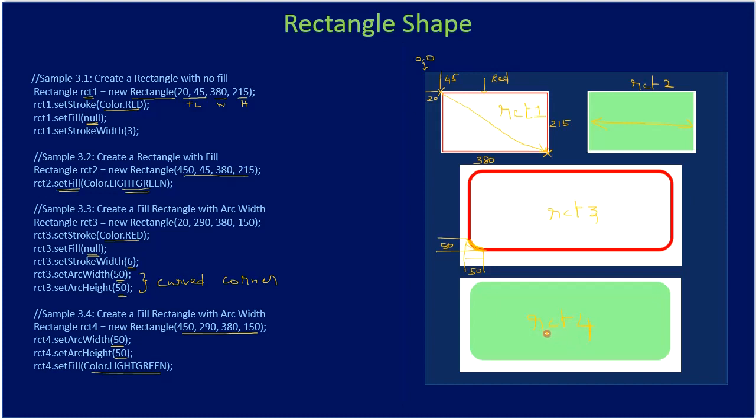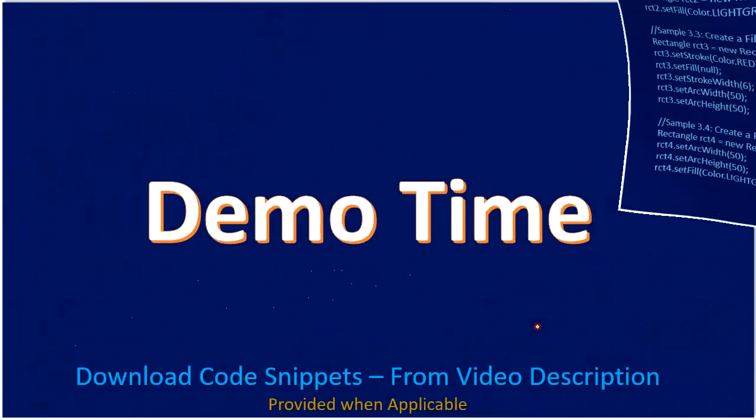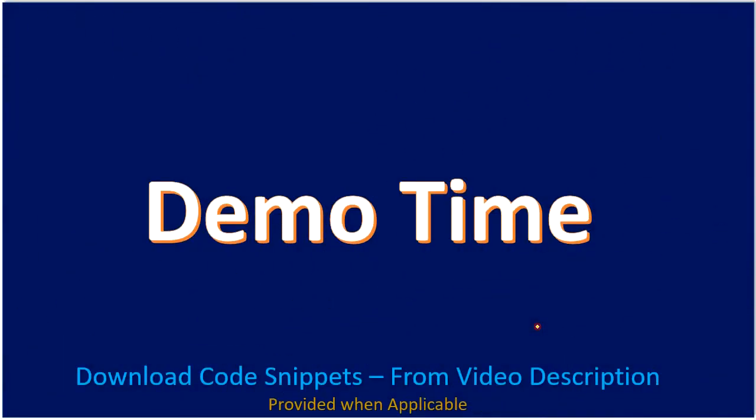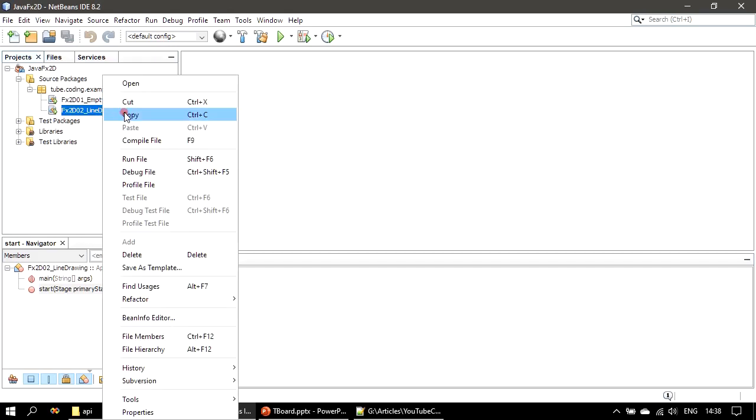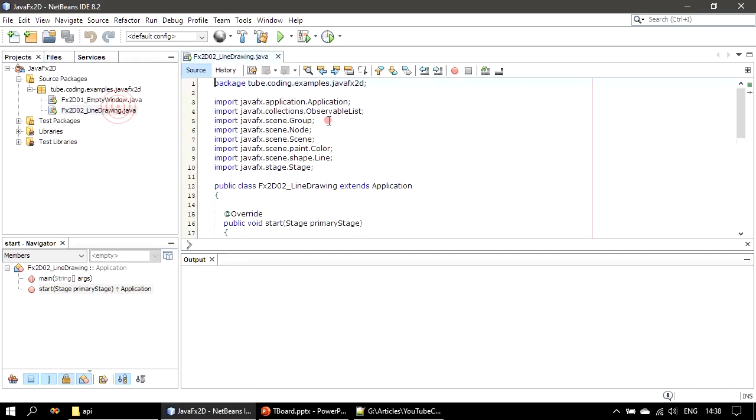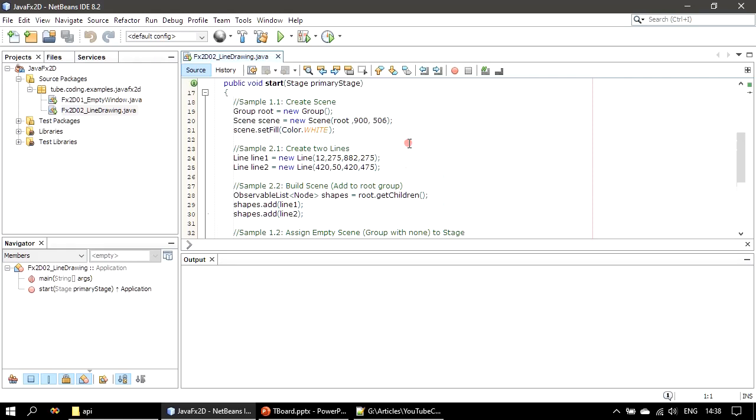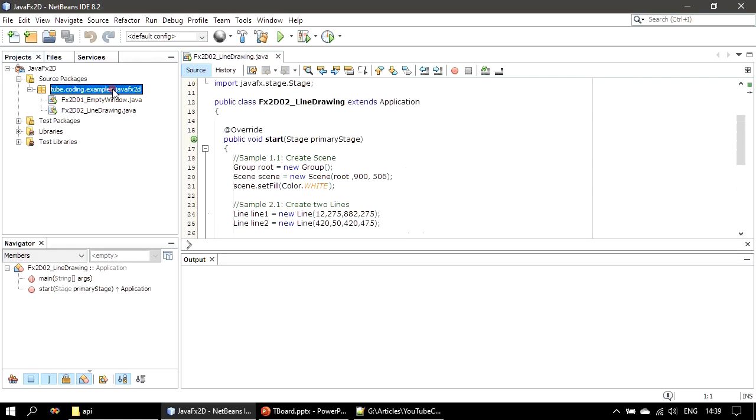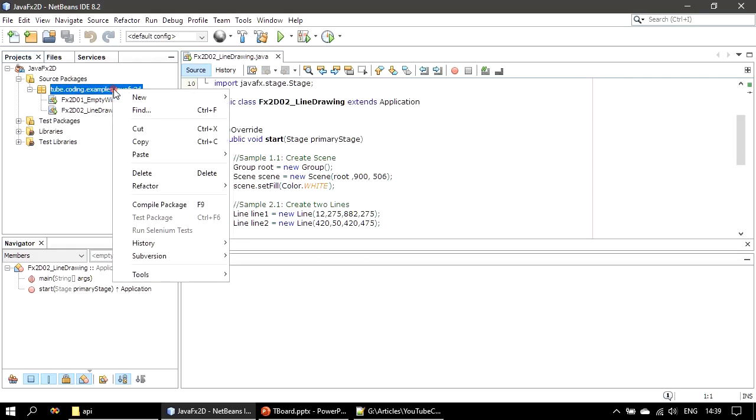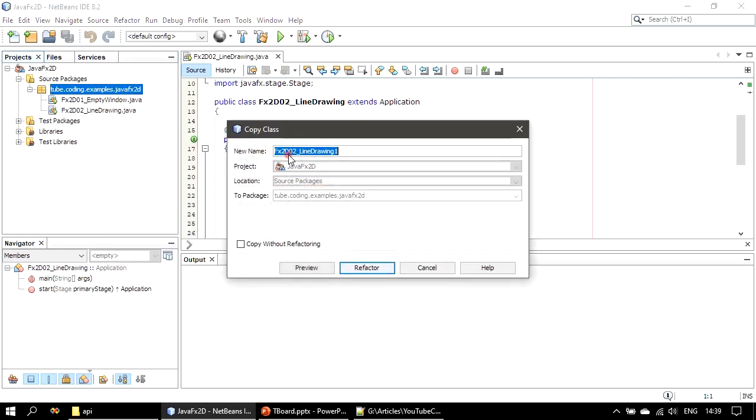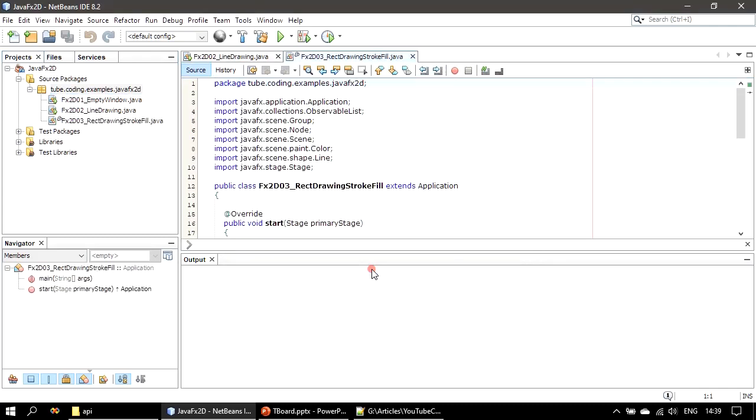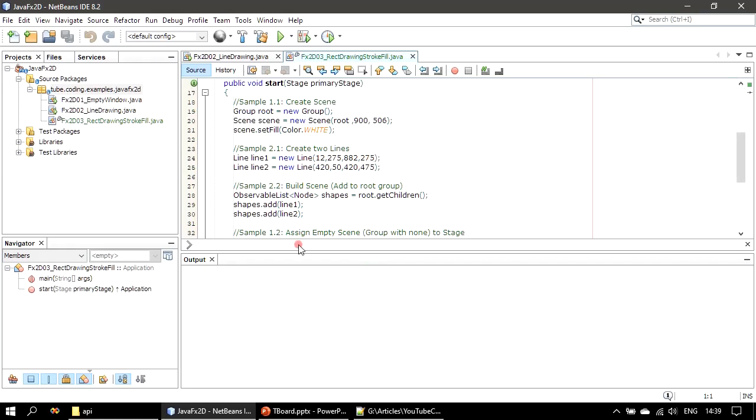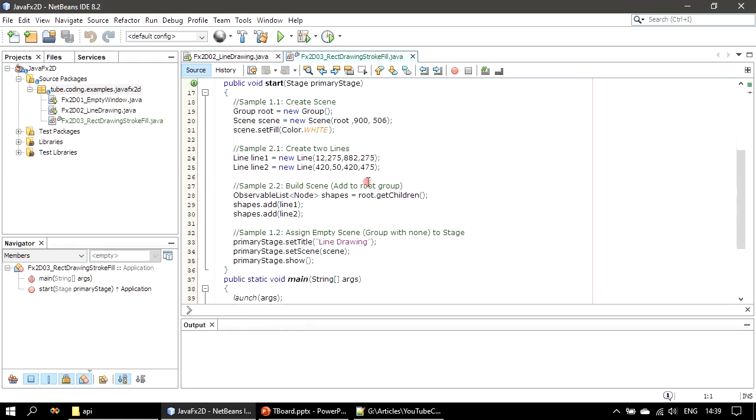Now we will go to the demo and see how it works. So we will copy our existing code and we will paste it here, and we will do refactor copy. So FX2DExample is 03, and so that's the name we are giving: RectDrawingStrokeFill. Refactor.